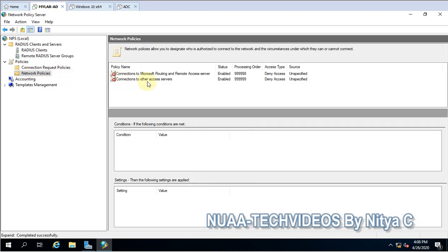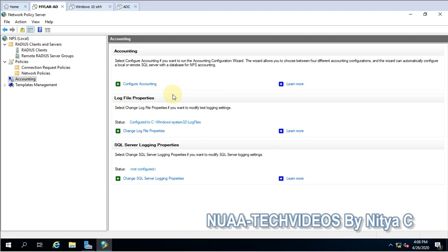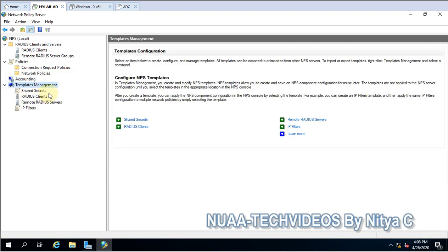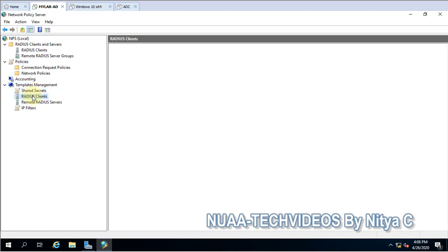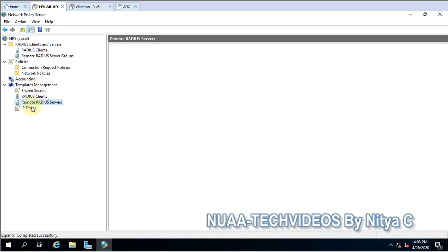Here are Network Policies — you also have to configure network policies along with adding the devices. This section is for accounting purposes. If you want to do accounting for any application or other services, you can configure that here. The next section is Templates — there are some templates already available that you can use for different purposes.